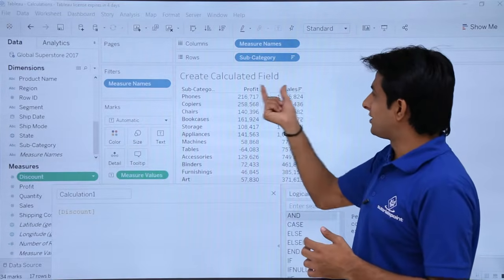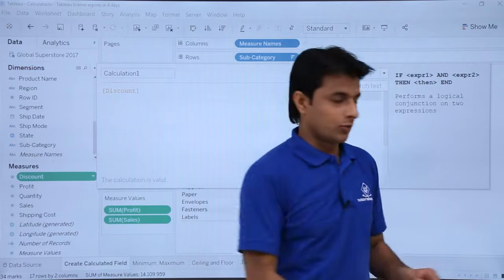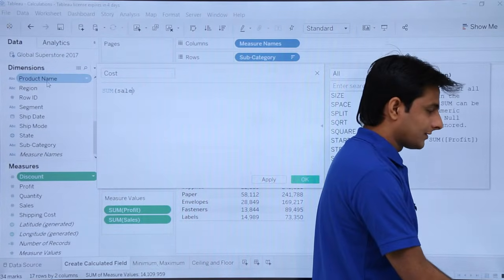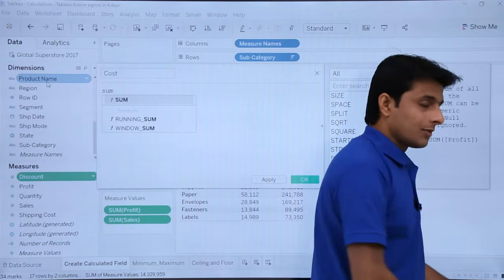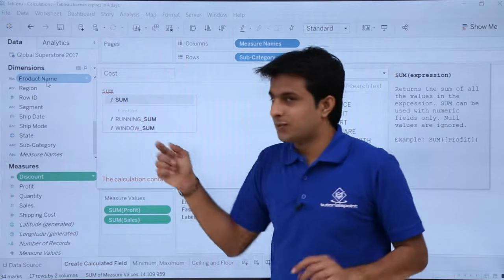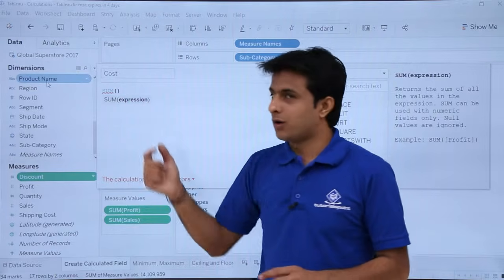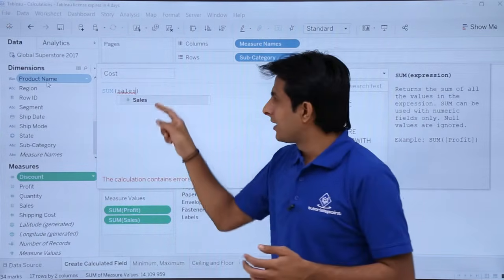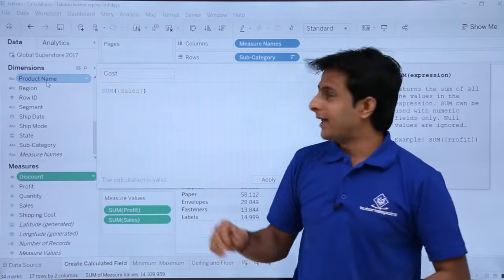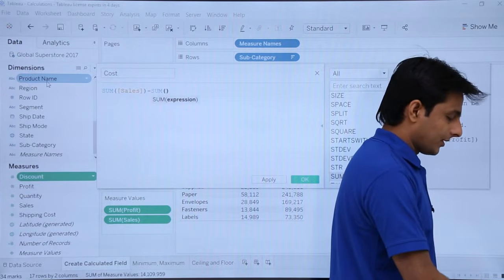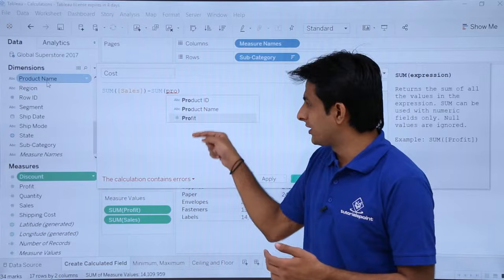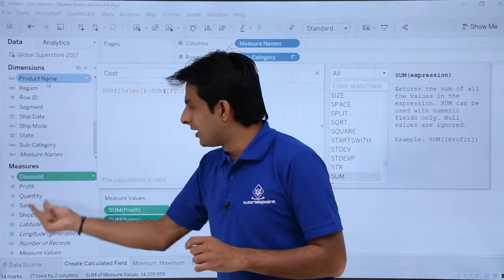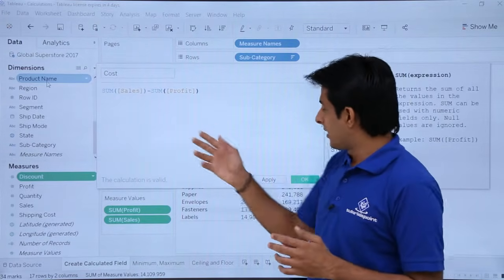We want to find sales minus profit to get cost. Name the field 'cost'. To write the formula, type SUM and press Tab — you'll see function options appear. Then type 'sales', and you'll see the green-colored measure 'Sales' is already present. Press Tab to select it, then type the subtract symbol, then SUM, press Tab, type 'profit', and press Tab again. Click Apply and OK.